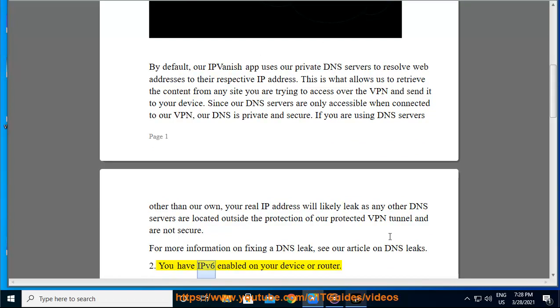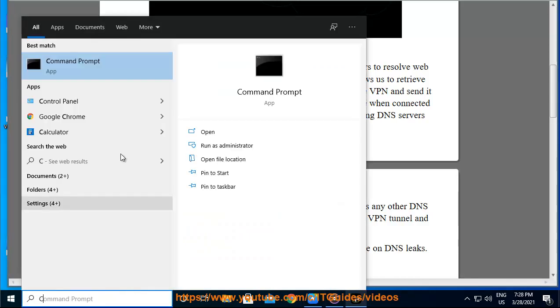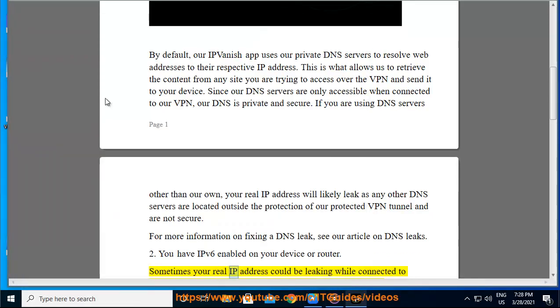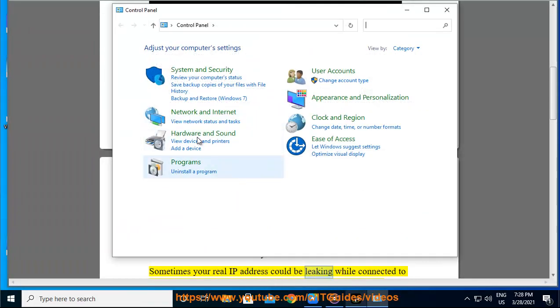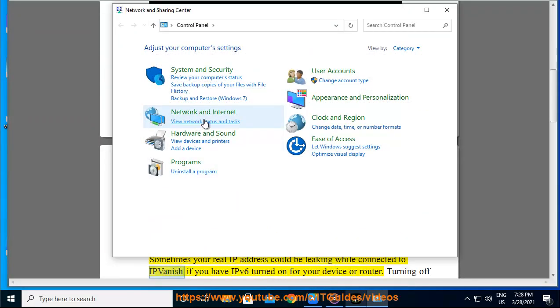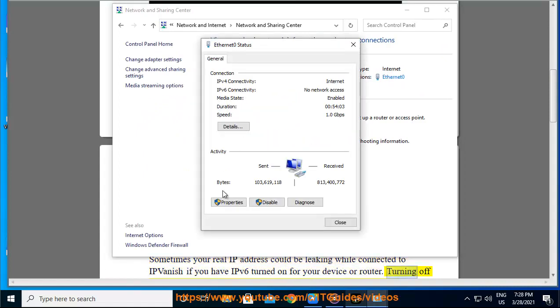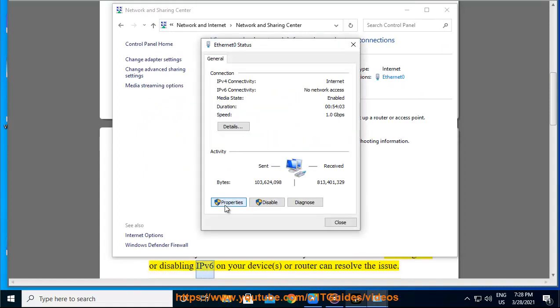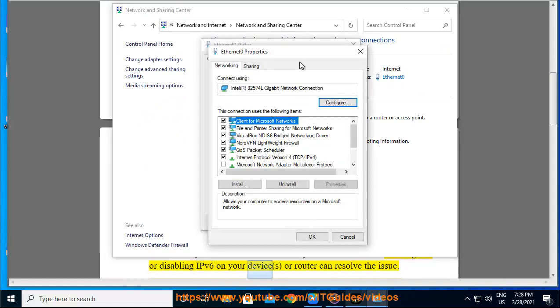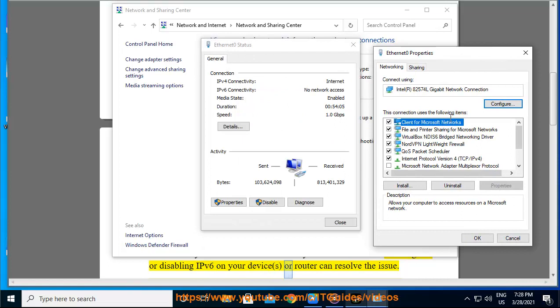2. You have IPv6 enabled on your device or router. Sometimes your real IP address could be leaking while connected to IPVanish if you have IPv6 turned on for your device or router. Turning off or disabling IPv6 on your device or router can resolve the issue.